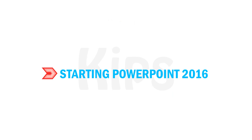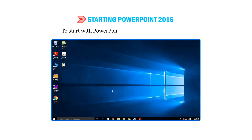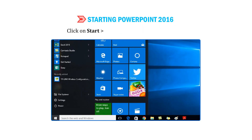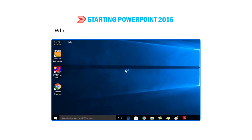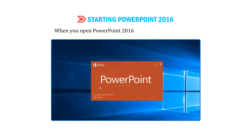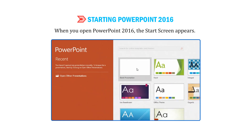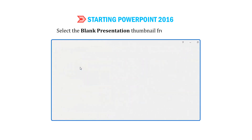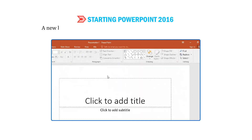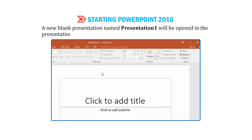Let us find out how to start PowerPoint 2016. To start PowerPoint 2016, follow the given steps: Click on Start, then scroll down to PowerPoint 2016. When you open PowerPoint 2016, the Start screen appears. Select the blank presentation thumbnail from the screen. A new blank presentation named Presentation 1 will be opened in the Presentation window.